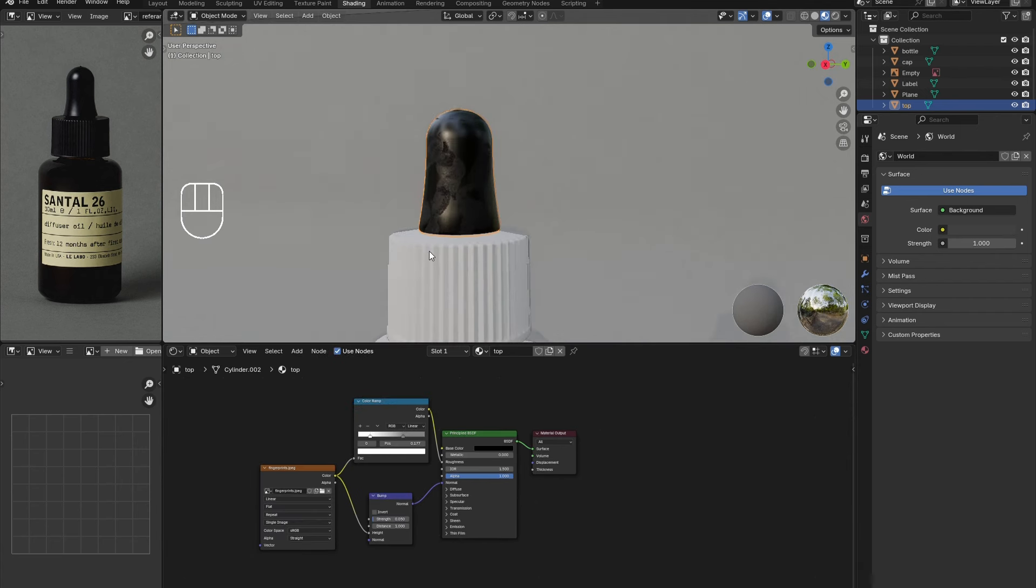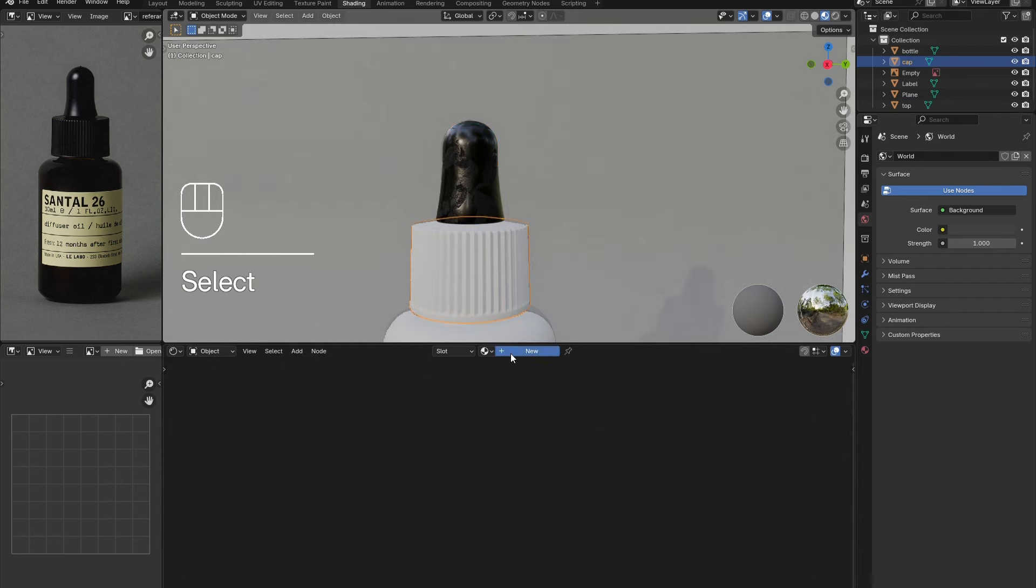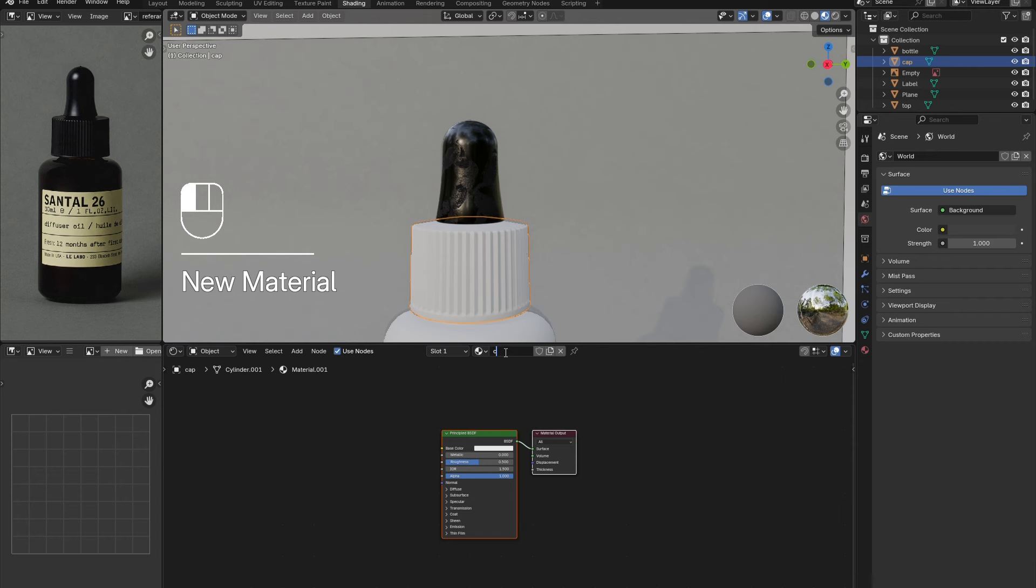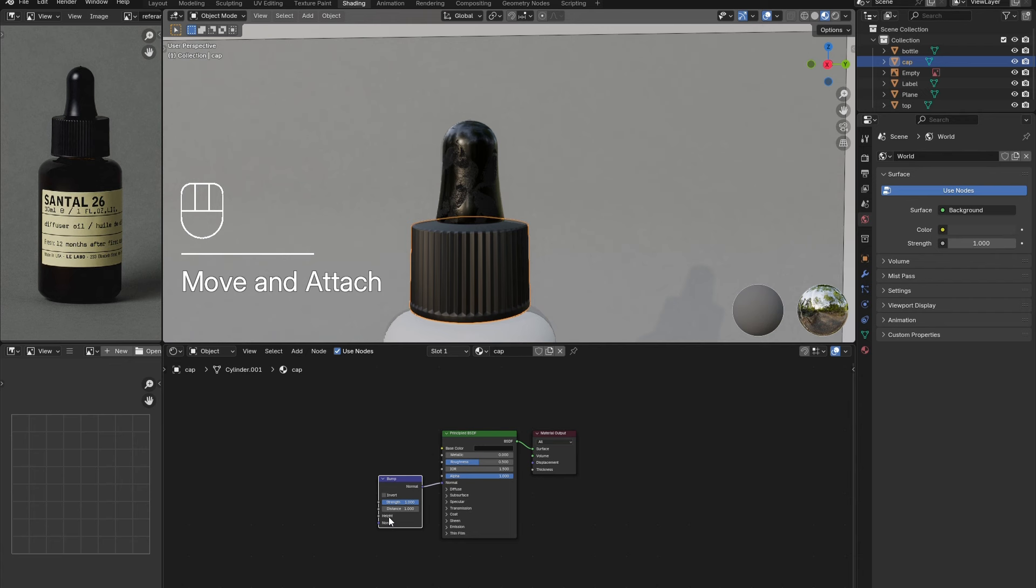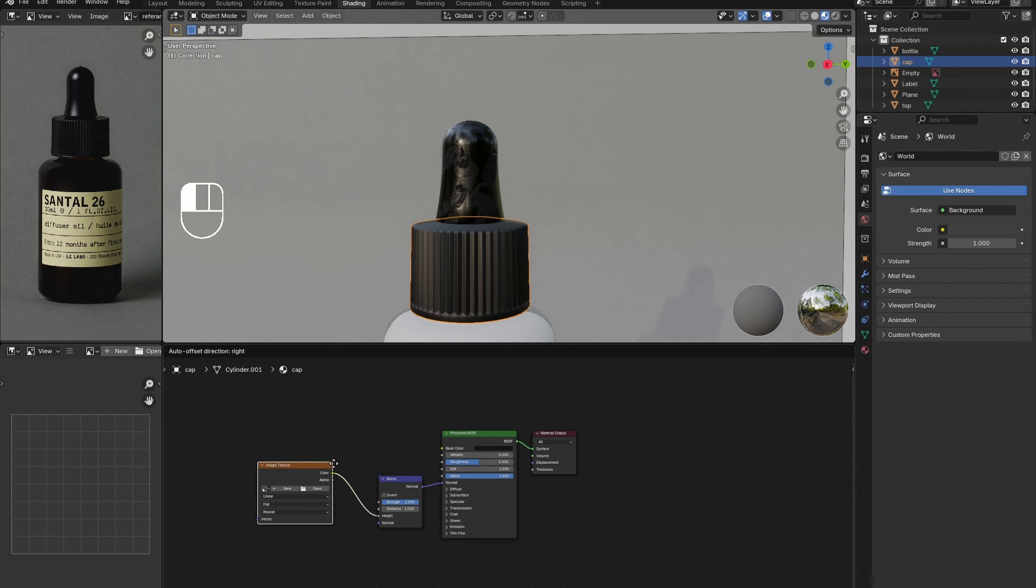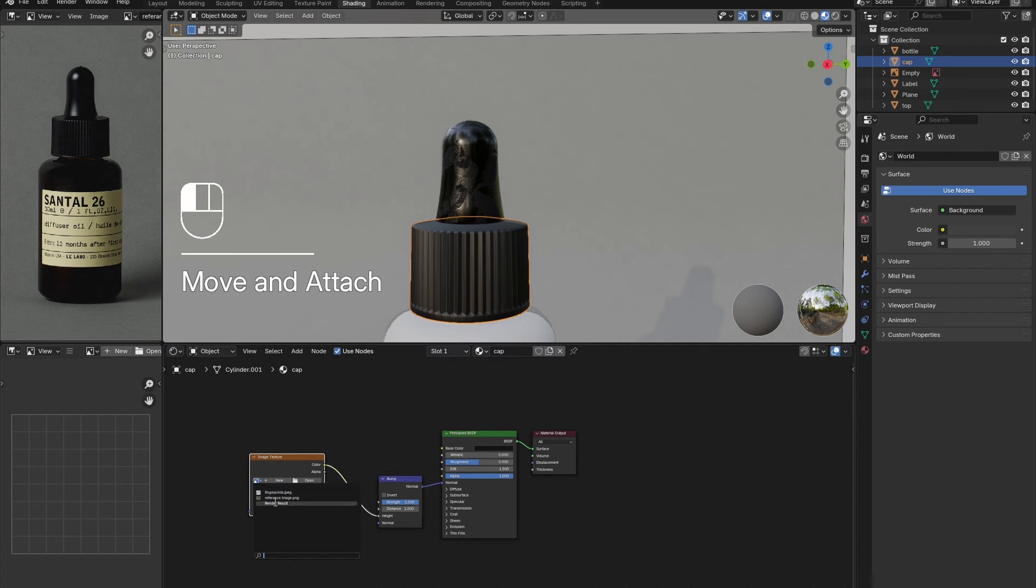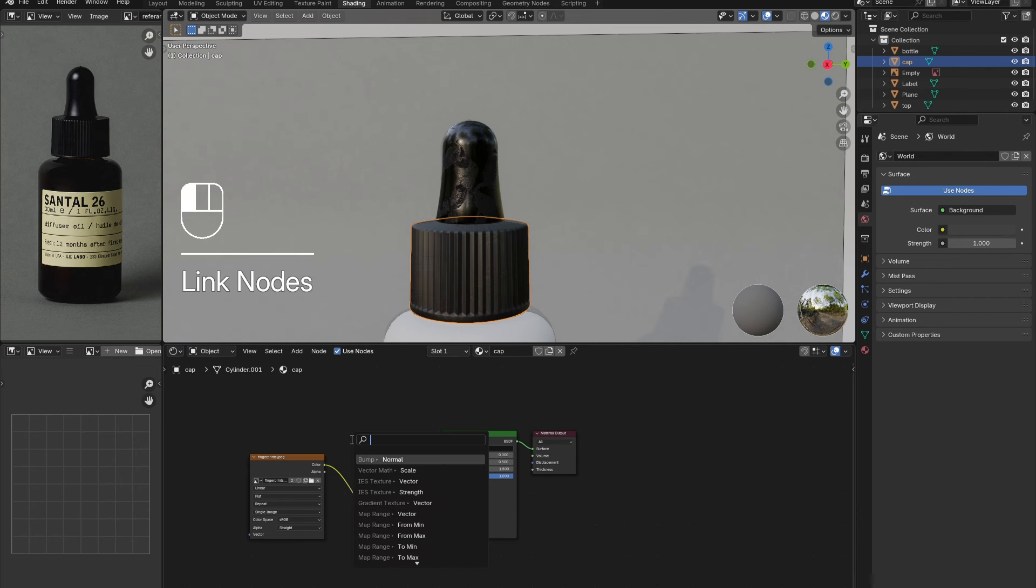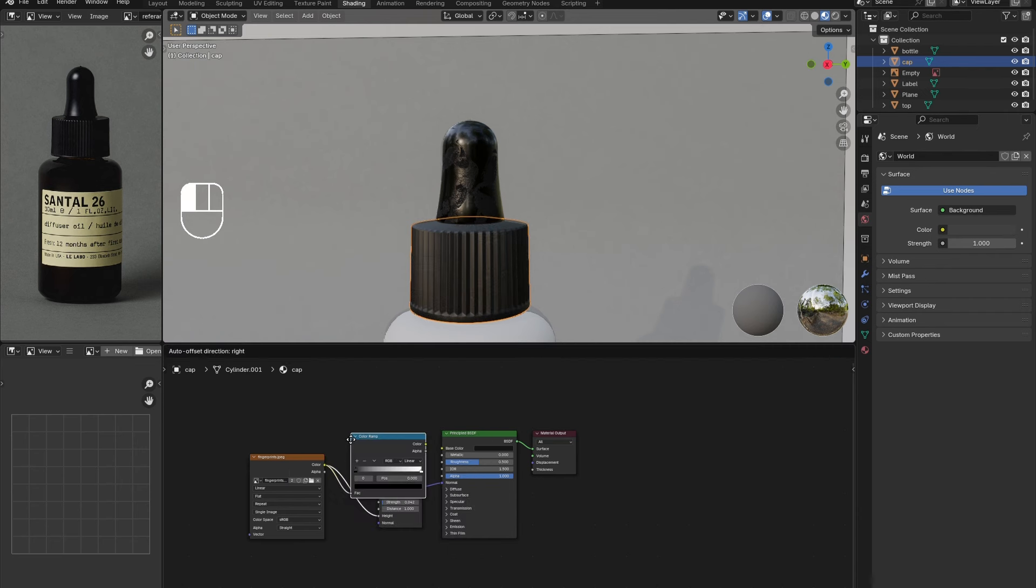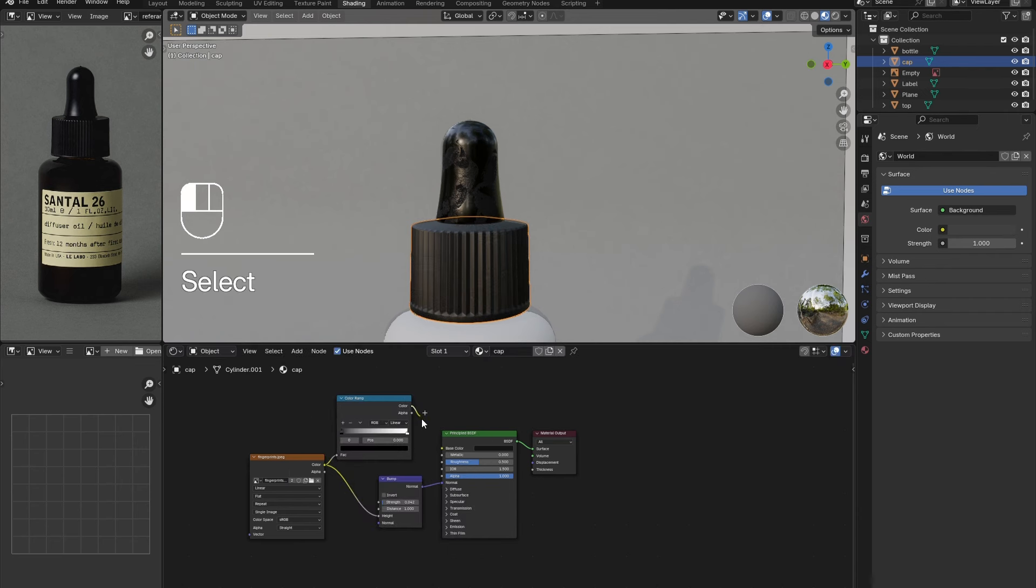Once happy, select the cap and add in a new material. This will be very similar to the last. Connect a bump node to the normal, and an image texture with fingerprints or scratches to the height of the bump node. Then connect a color ramp node between the image texture and the roughness. Adjust the variables once more until satisfied.